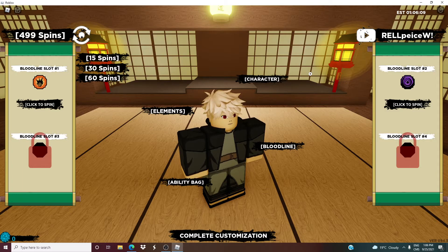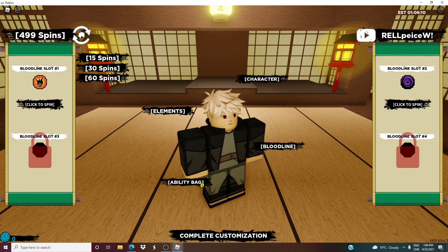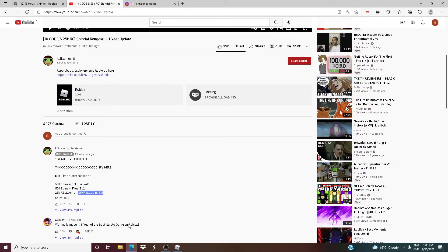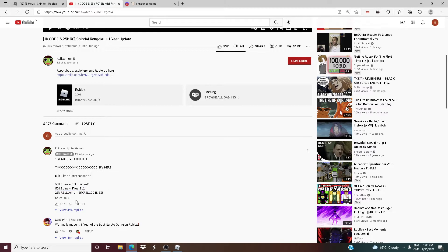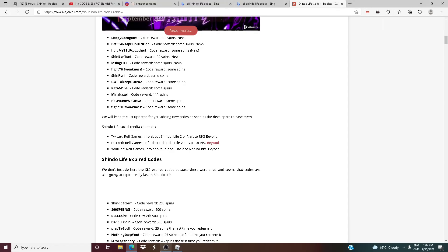But guys, these are new codes literally uploaded by the channel itself. So RELPEACEW! and 1YEARSL2! - 500 spins each, and the 25K REL coins one. Now I'll show you all the rest of the active codes.